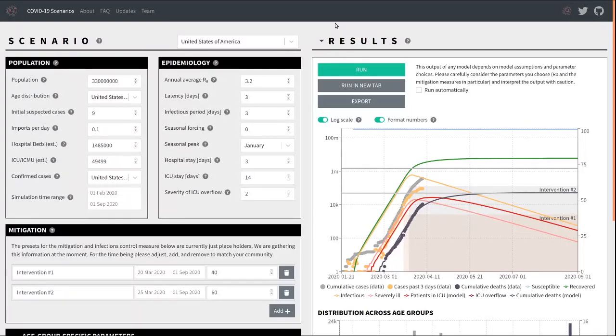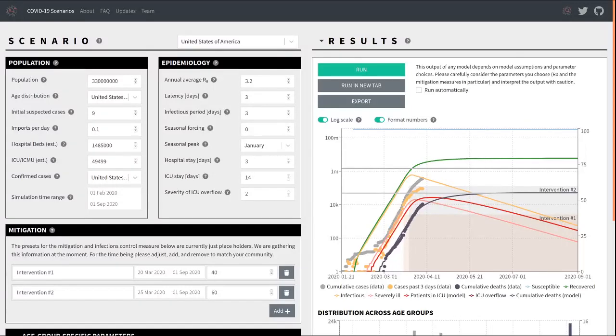Furthermore, when extrapolating the outbreak into the future, the results will critically depend on assumptions on future policy and the degree to which infection control measures are adhered to. It is therefore important to interpret the model output with care and to question the plausibility of the parameters before jumping to conclusions.